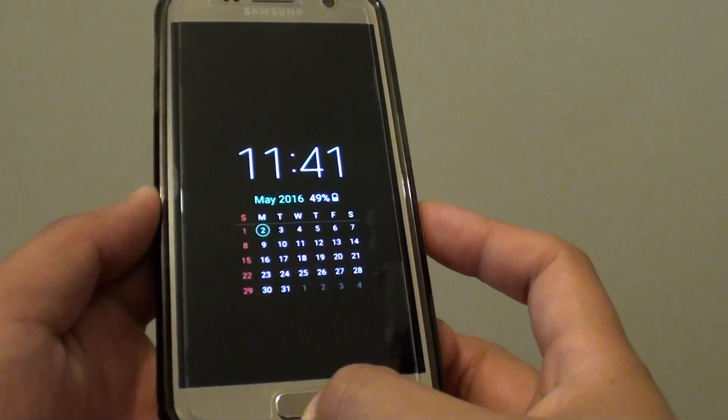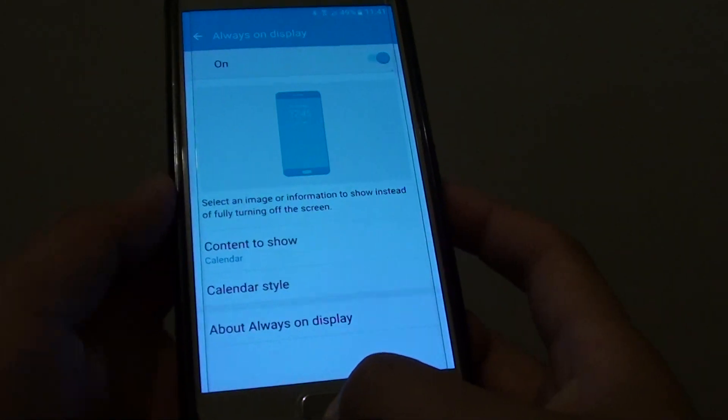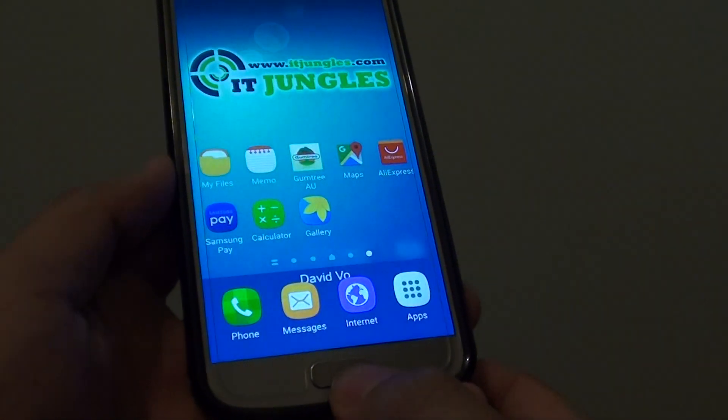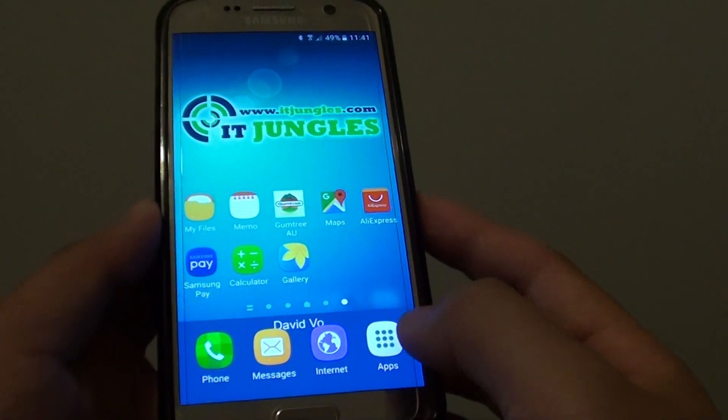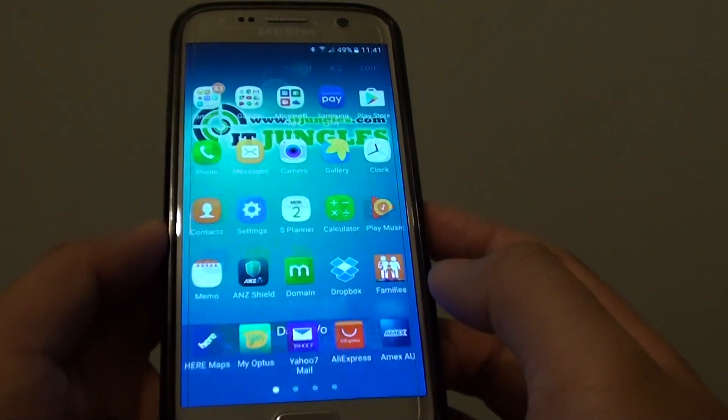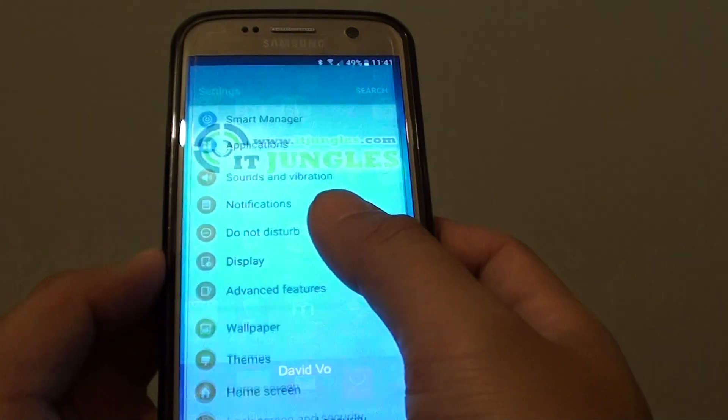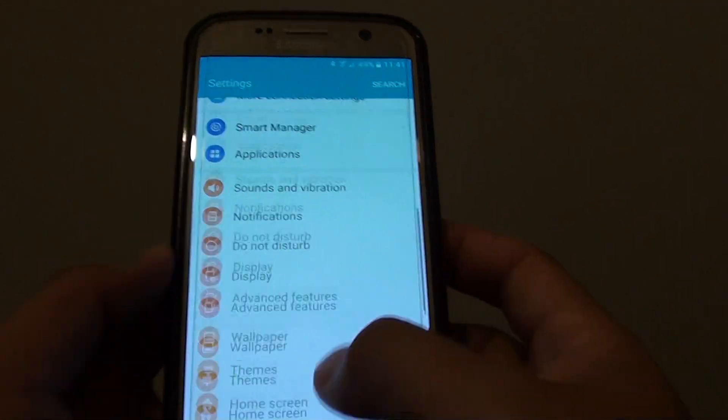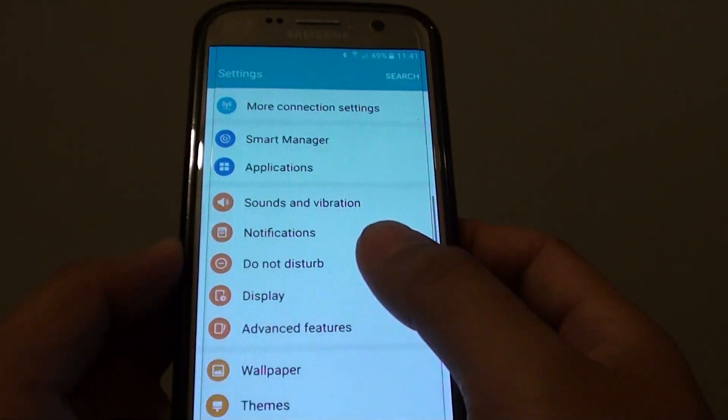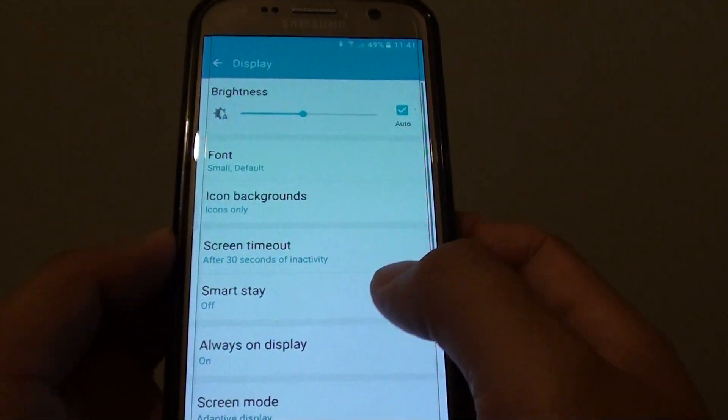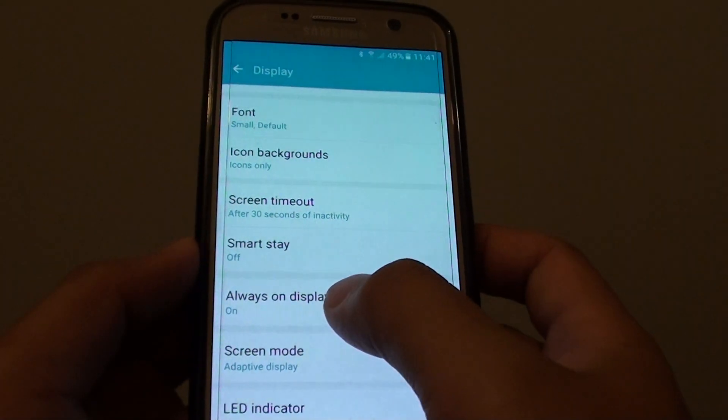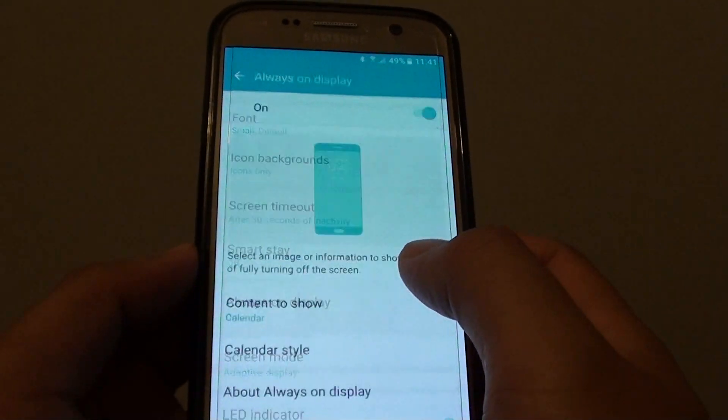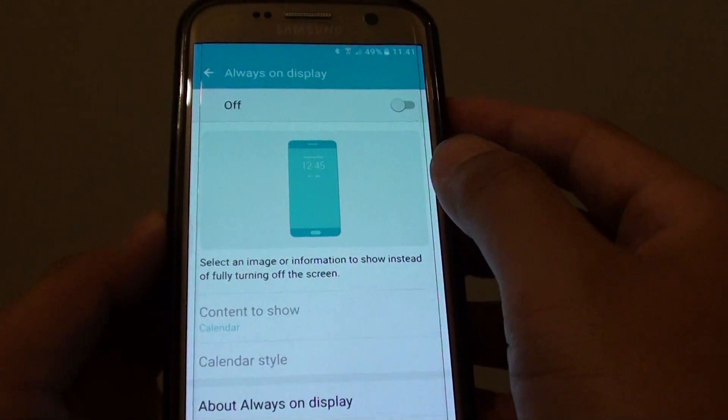First, go back to your home screen by pressing the home key, then go to apps and tap on settings. Go down and tap on display, then tap on always on display.